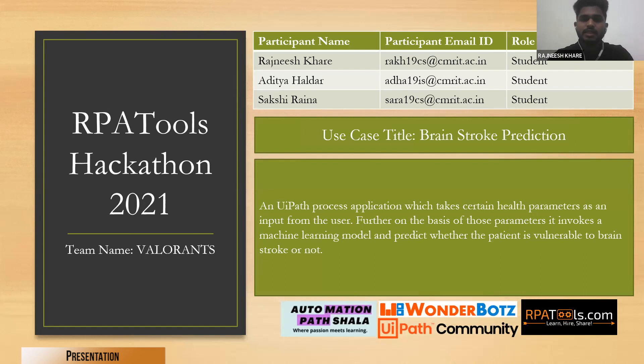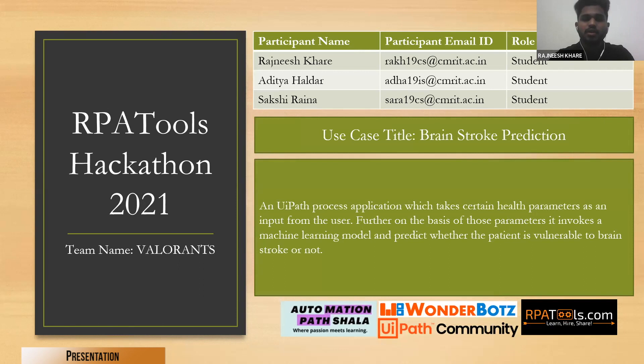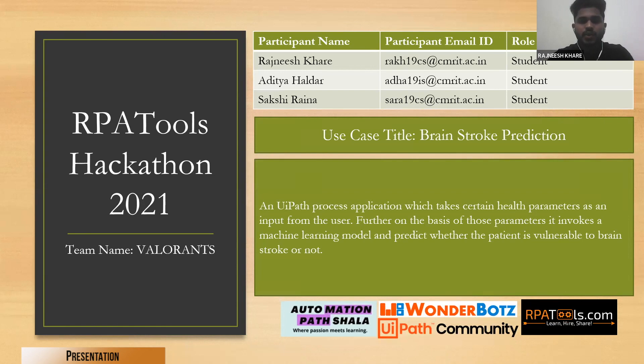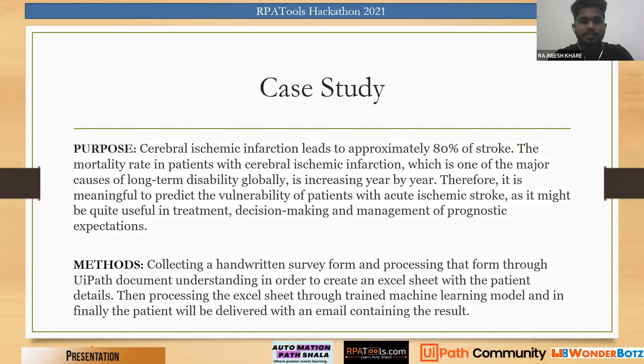This is a UiPath process which takes certain parameters from a handwritten user form. These parameters are passed to an ML model which is trained in the UiPath AI Center. That model predicts whether a person is vulnerable to a brain stroke or not and accordingly sends his reports to his email. Now I would like Sakshi to take over the presentation.